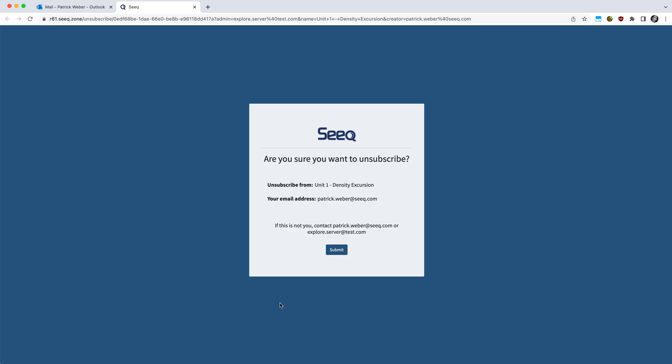To unsubscribe, you can click the unsubscribe link. If you're logged into the server, we'll allow you to auto-unsubscribe. If you're not logged into the system or don't have access, it will just provide the admin email so they can remove you from the distribution list.